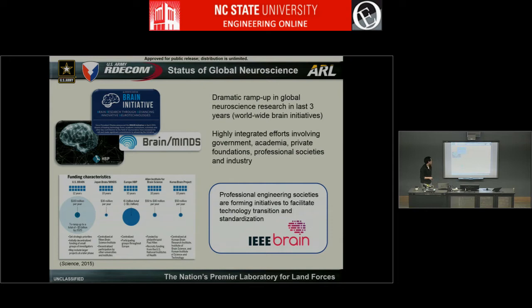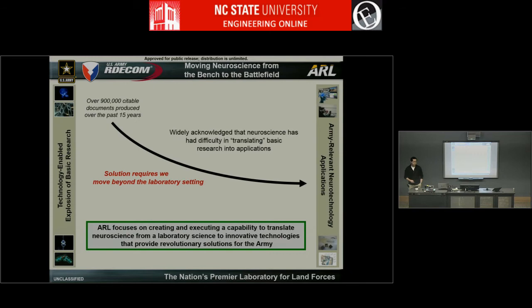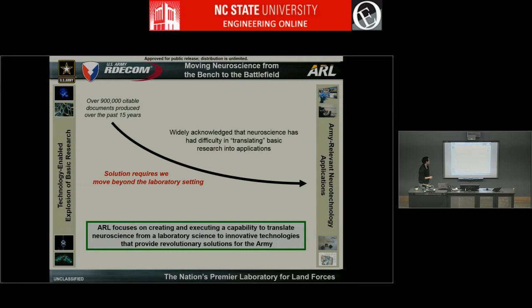Very recently, the IEEE professional societies have also come on board, using their expertise in engineering and signal processing to help facilitate this global research initiative. It's been several years since the start of many of these projects, and there have been many successes. However, at ARL, what we're primarily focused on is how do we translate these neuroscience concepts from the bench to the battlefield. There's been a rapid proliferation of understanding of the nervous system and how it relates to behavior, but these advances have had difficulty translating to basic technological concepts.